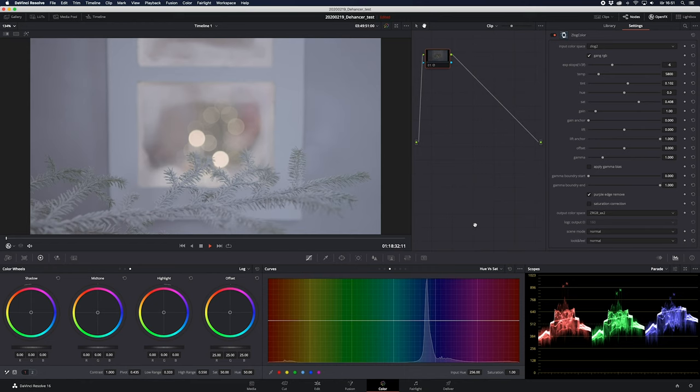Hi guys, today I'm going to show you a film emulation tool called Dehancer for DaVinci Resolve. I'm just going to show you around the features and then we're going to grade some footage with it. Let's do it.